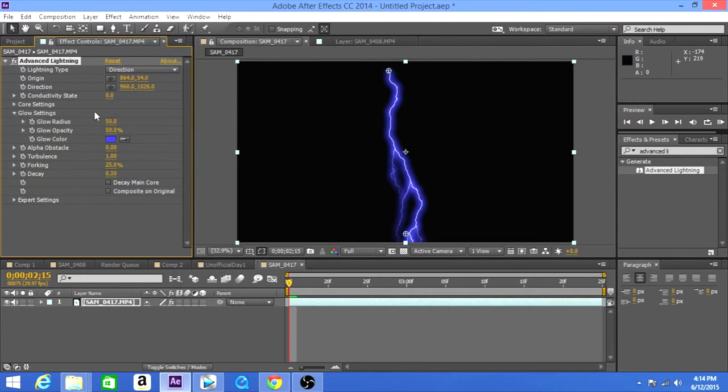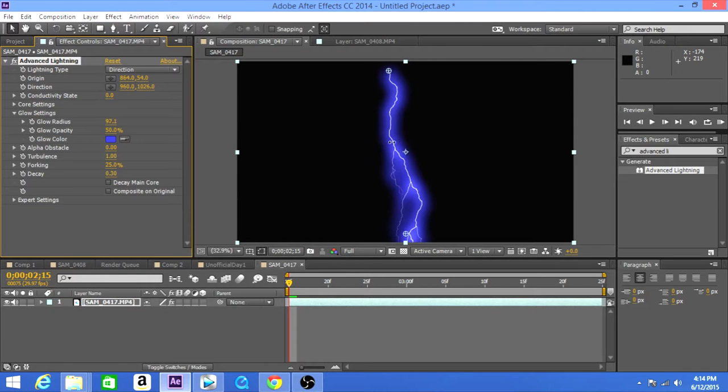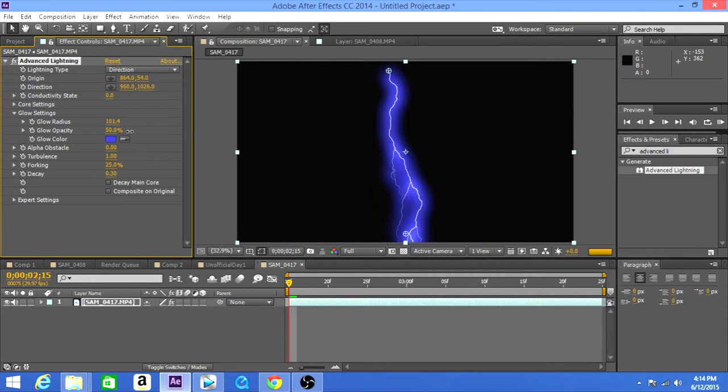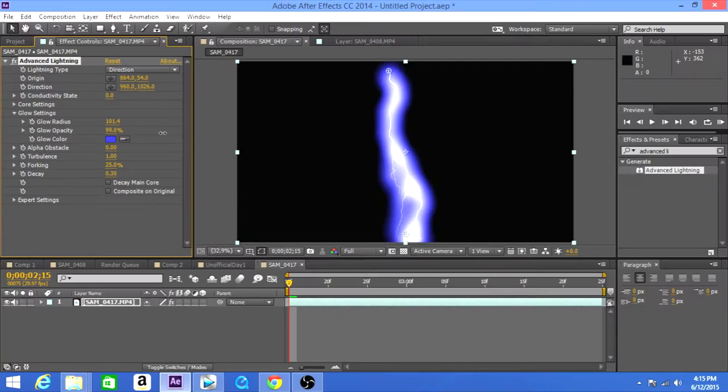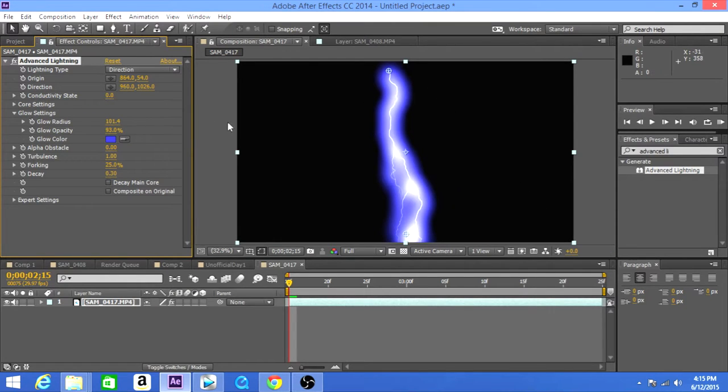Actually, let's try to get the glow radius up. That looks about right. Glow opacity, and we have a really big one. I want it just about here. Looks pretty good.